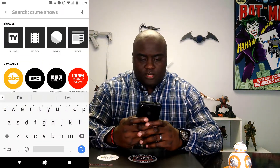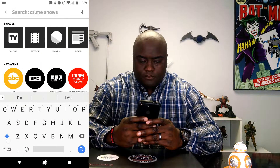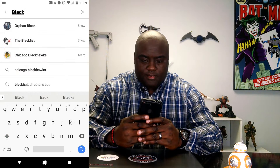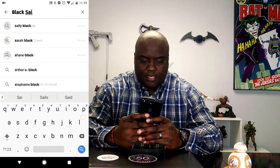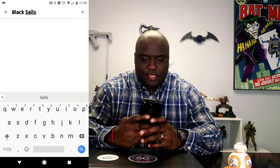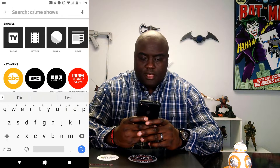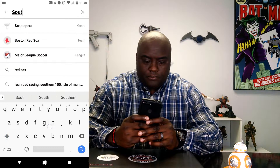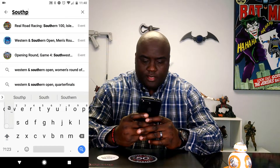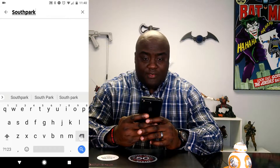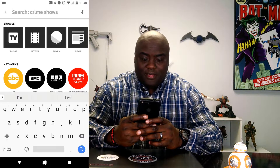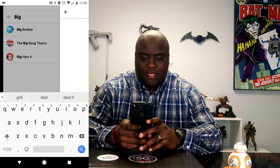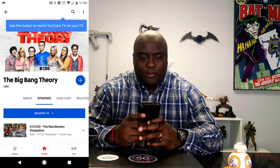Let's do a little search here. What's the show I am watching right now? Black Sails. Let's see — Black Sails is not here. Oh yeah, that's a Showtime show. Let's do South Park. They do not have a deal with them. Let's go with the Big Bang Theory. So you can see how the search works.